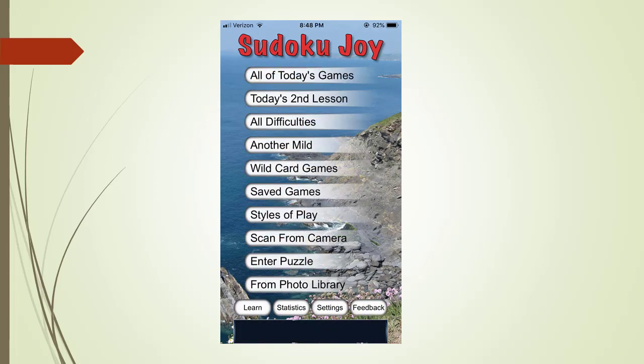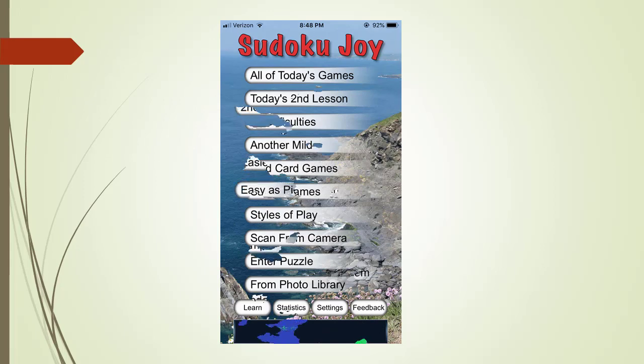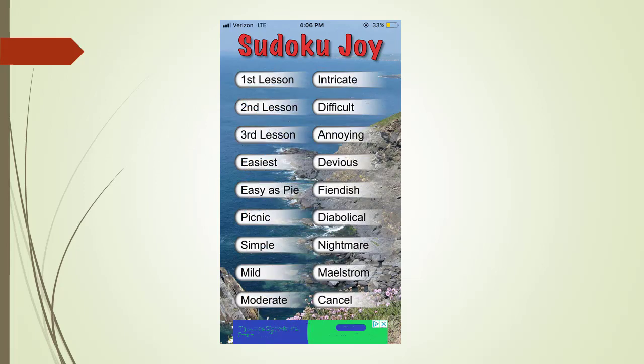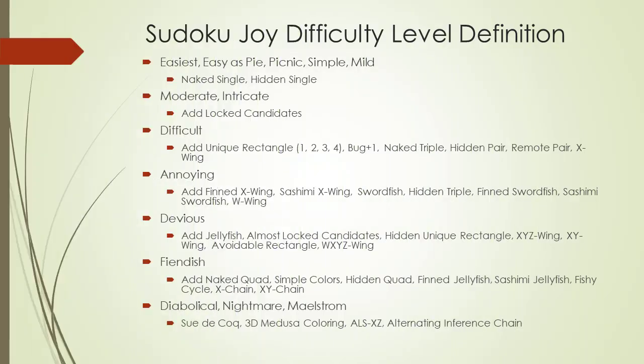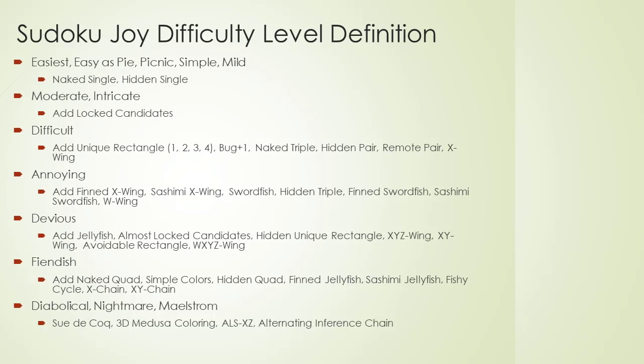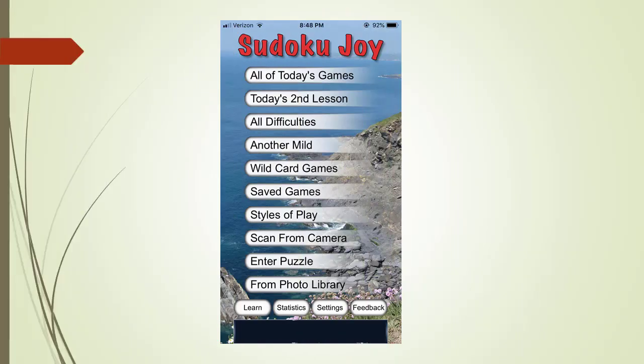At this point we want to return back to discussing the all difficulties menu tab. Here is the all difficulties page. We are now going to show you for each choice what puzzle solving techniques you will need to know. Here is a list of Sudoku puzzle solving techniques you will need to know by difficulty level.